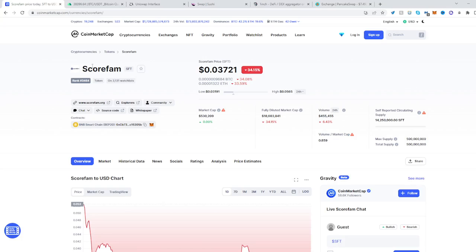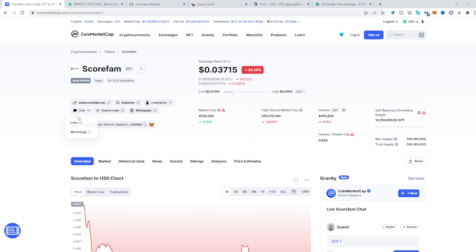In this video I'll show you how to buy SCOREFAM or just SFT. Go to CoinMarketCap, find SCOREFAM, see where the contract is, and copy it.